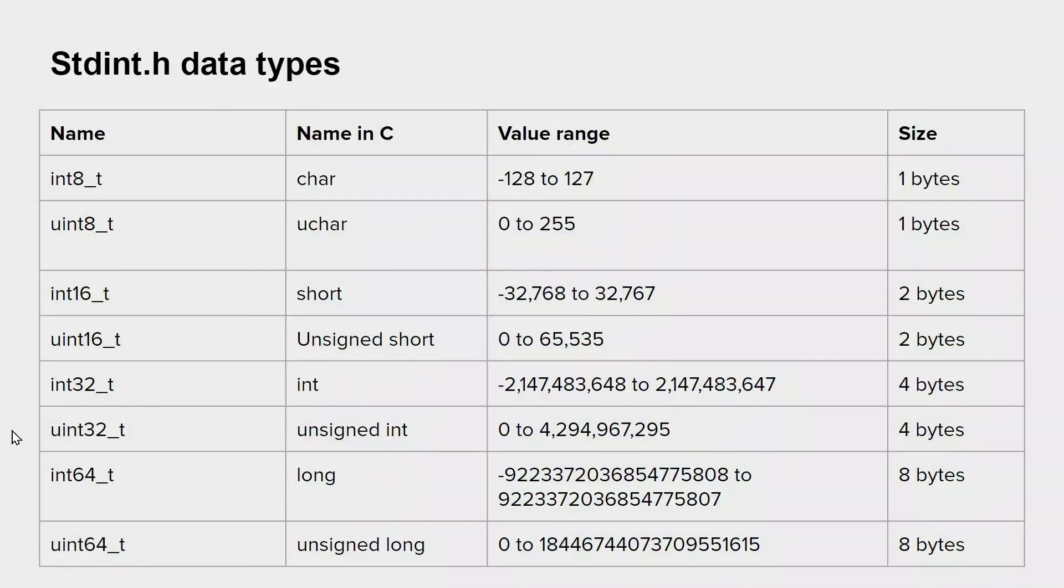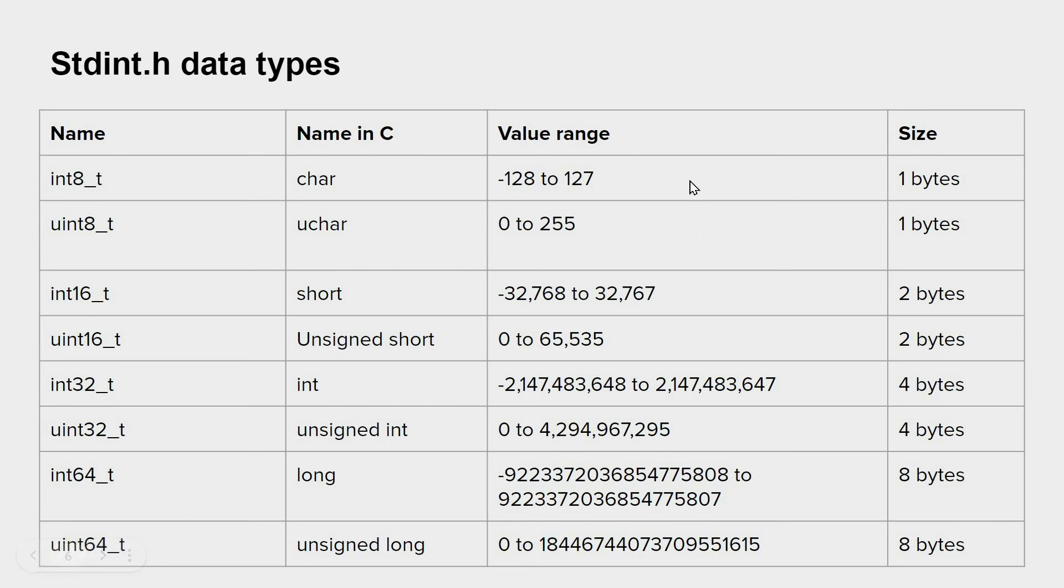Hi guys, in this video I want to clarify one thing which is related to data types in embedded systems. Usually in C programming we have the following data types when we work with integer numbers: char, unsigned char, short,